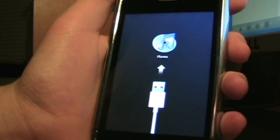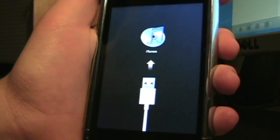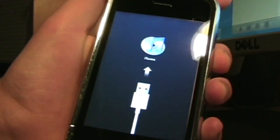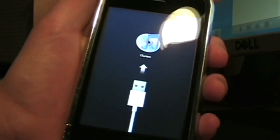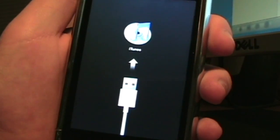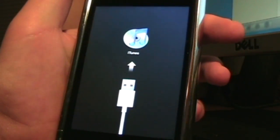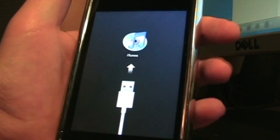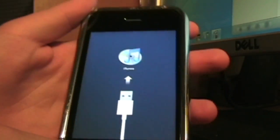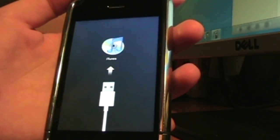Hey, what's up guys, Picard Tech here. This is a much needed video — a lot of people have been asking me about this, including some friends. The question is: how can I get my iPhone out of recovery mode and the 'Connect to iTunes' screen?